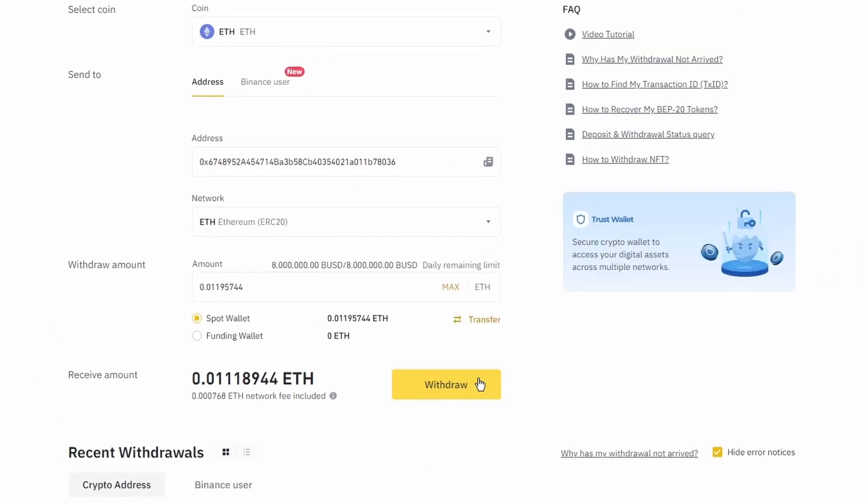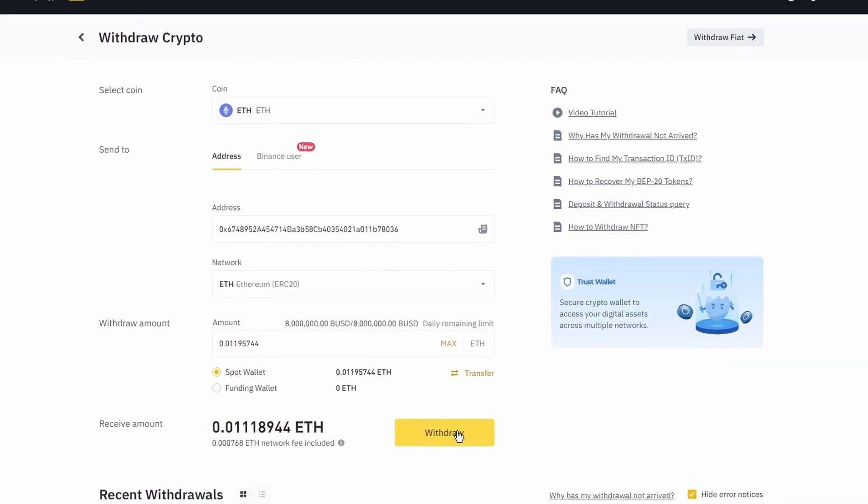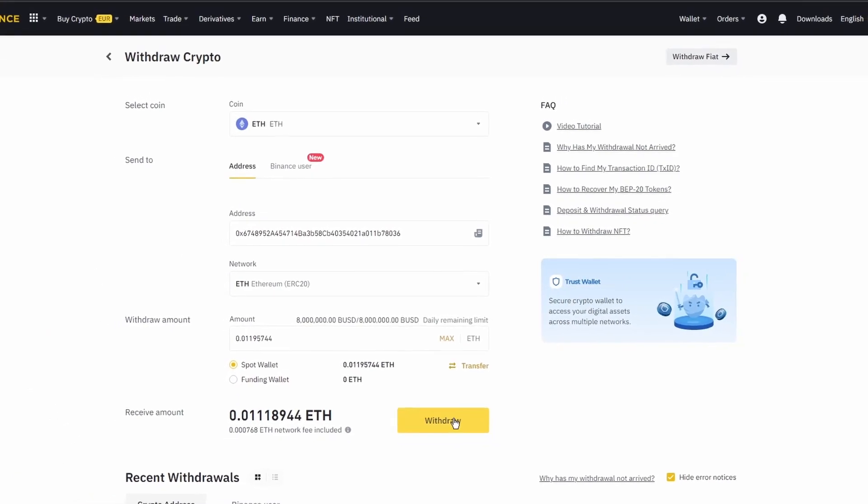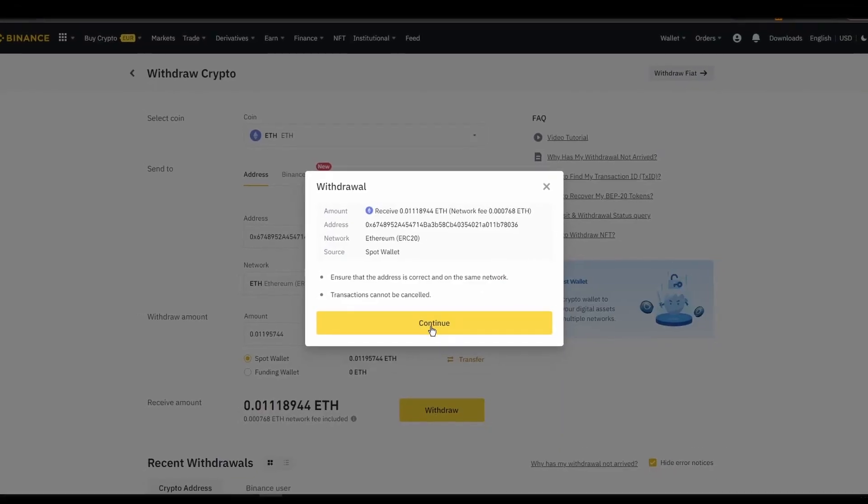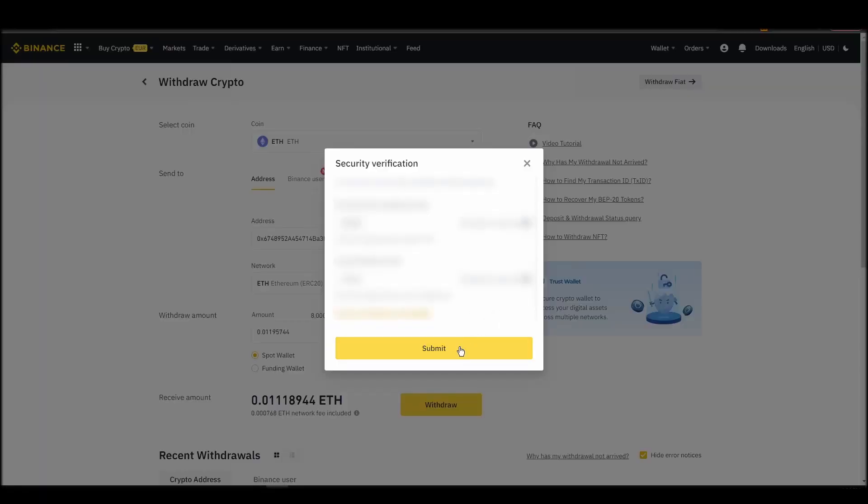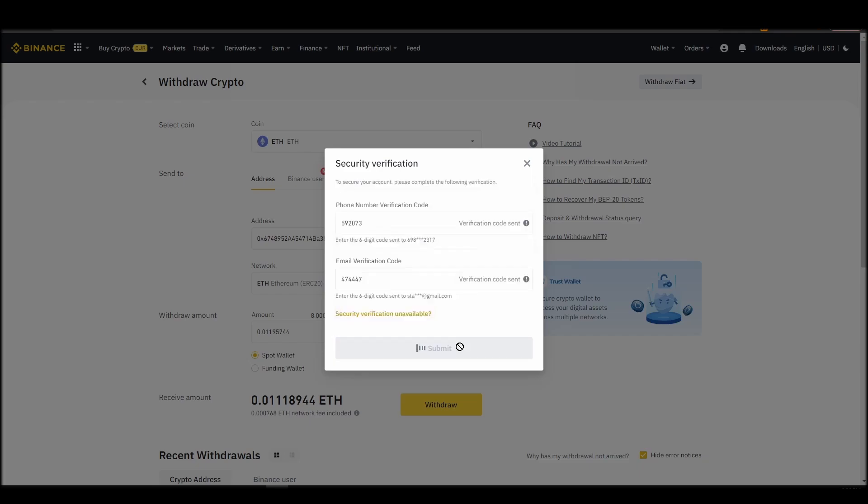After a few minutes, the exchange and the blockchain should validate and confirm the transfer, and the Ethereum should appear in your MetaMask wallet.